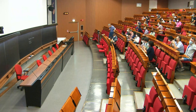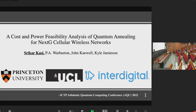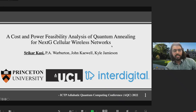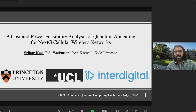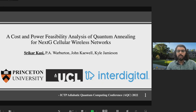Our next speaker is Sai Srikhar Kasi from Princeton, presenting a cost and power feasibility analysis of quantum annealing for NextG cellular wireless networks. I'm Srikhar Kasi from Princeton and today I'm presenting our recent work on this topic, which is a collaborative work with University College London and InterDigital.